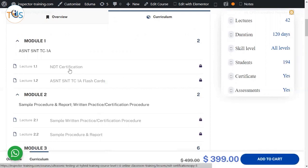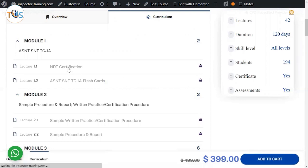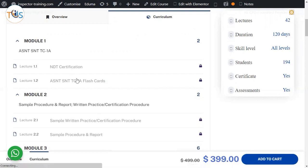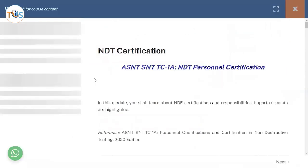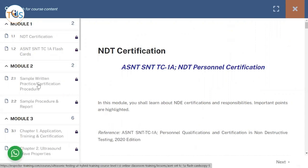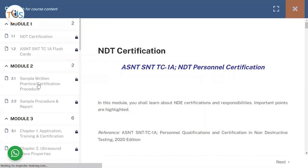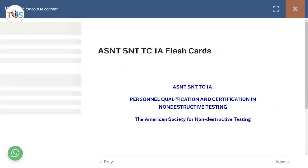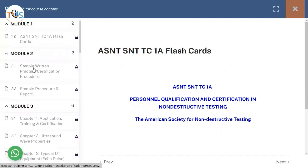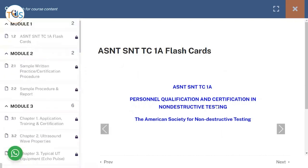Let's see what this course contains. The first module starts with NDT certification - what is level one, two, three, the trainings, the eye test, etc. Then it comes a flashcard here. Then on module two we will be going to sample written practice and questions. You can see that this is a flashcard, the highlights of ASNT TC-1A, and then we go to sample written practice certification procedure.